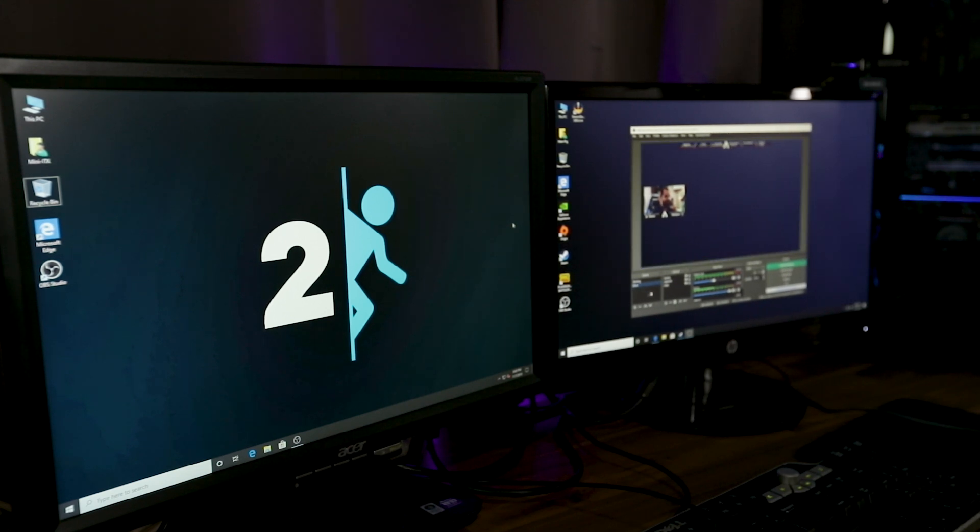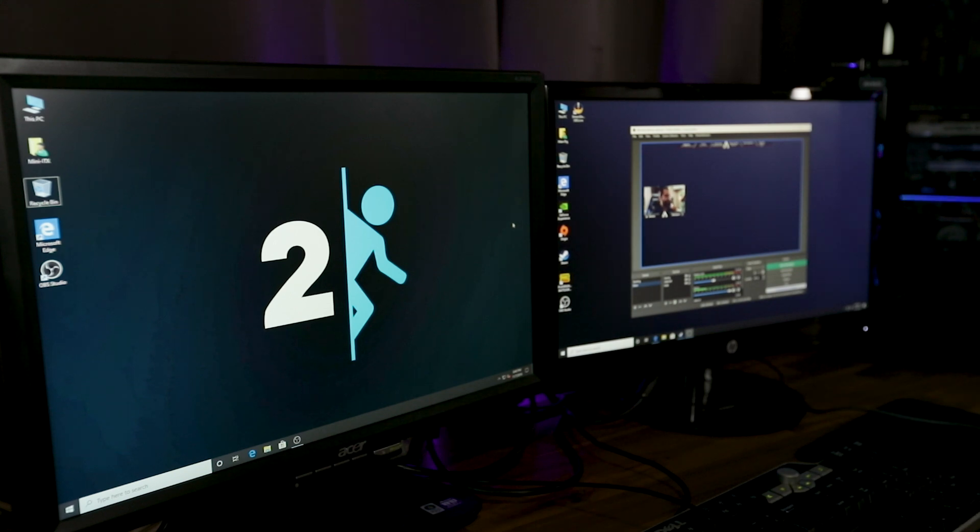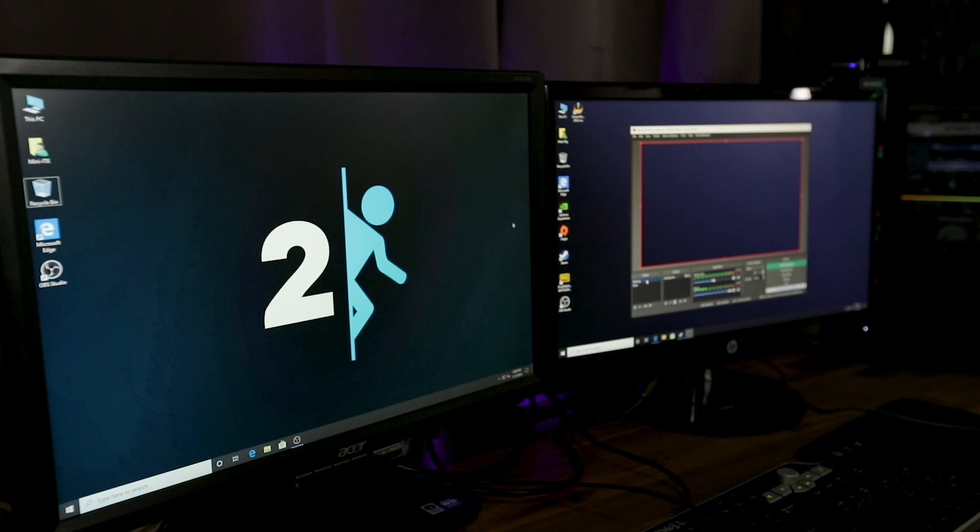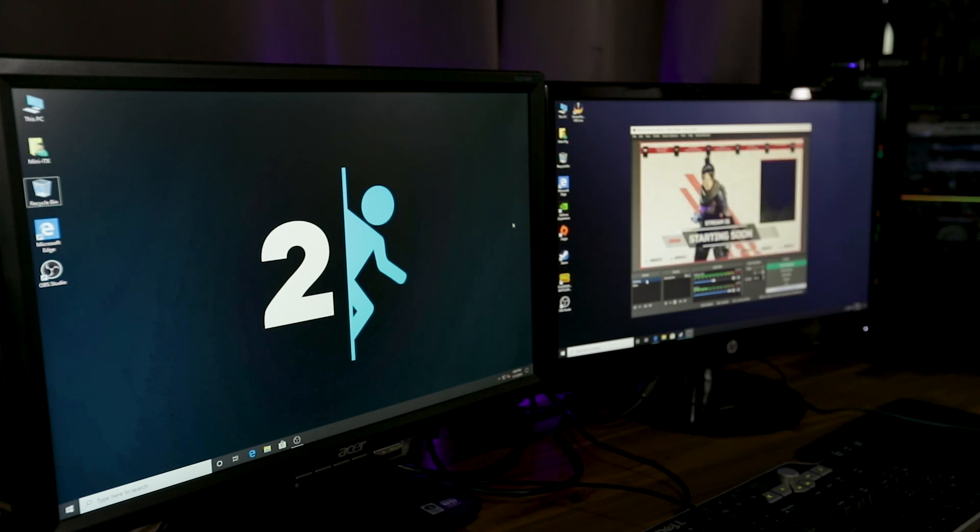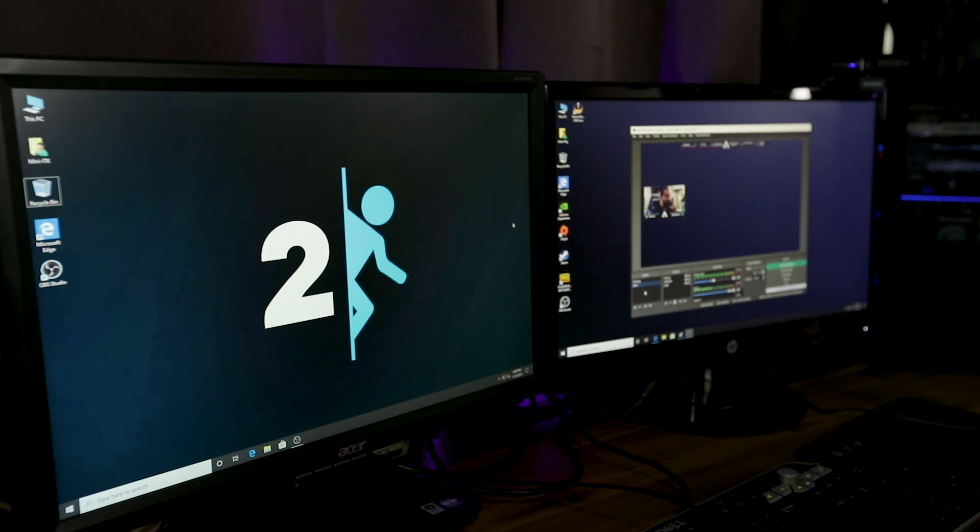So as you can see, I already went through, added my webcam, which is the AVerMedia PW313, as well as this starting screen. So these are stream elements overlays. They're free. They're real neat and very customizable.